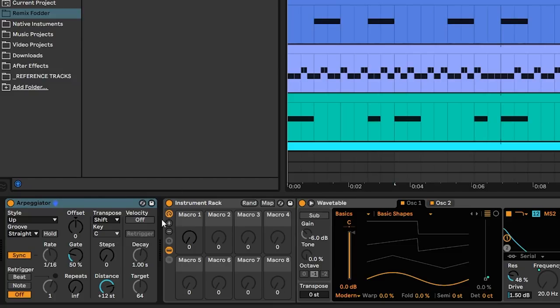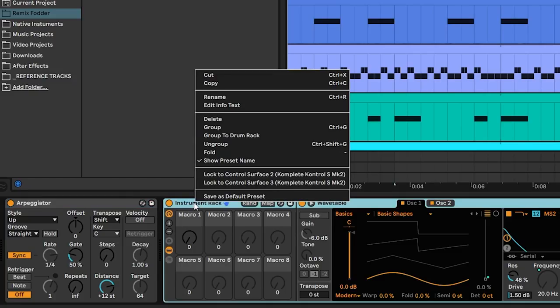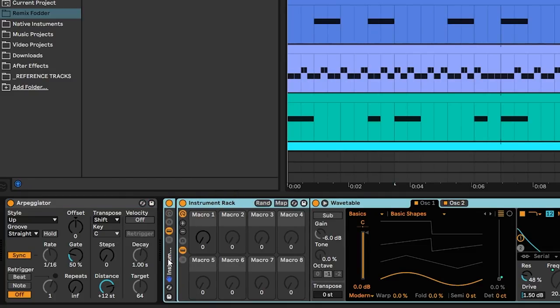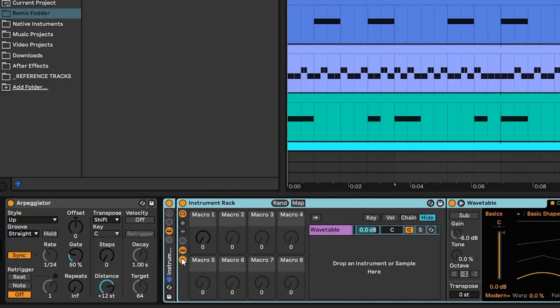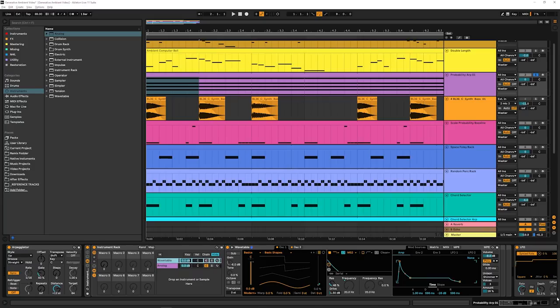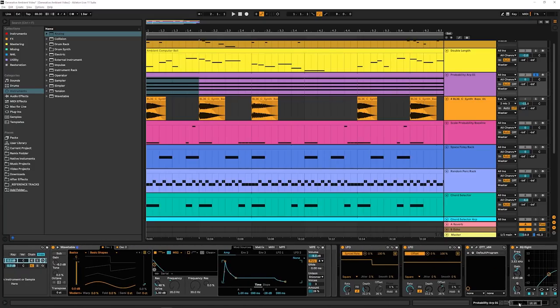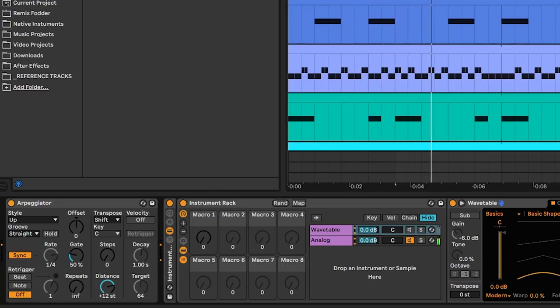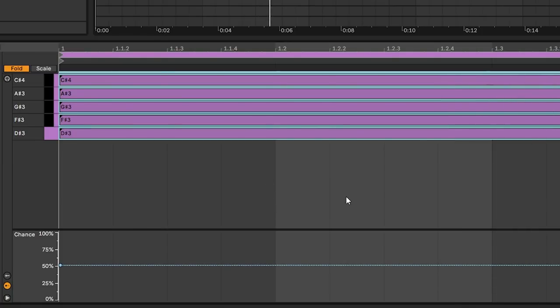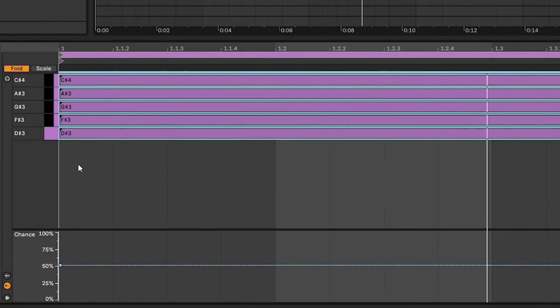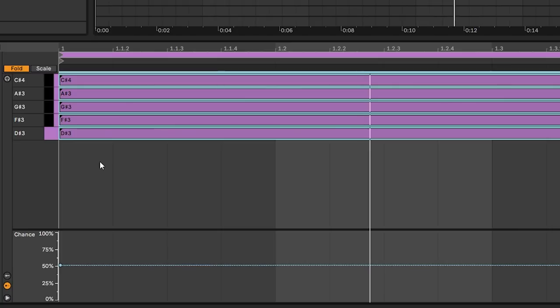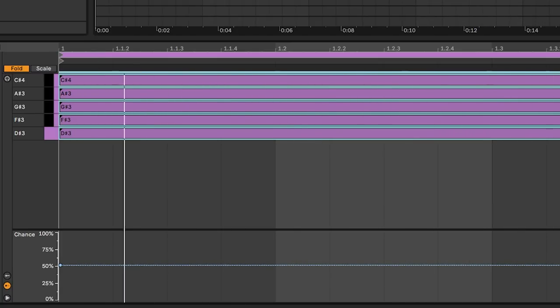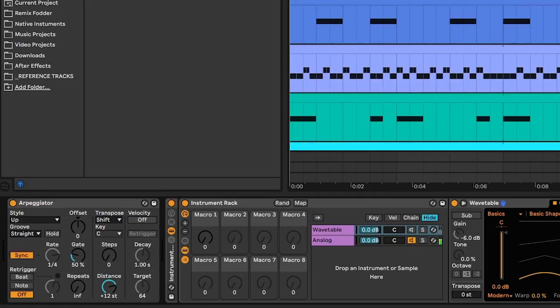For simplicity's sake, what I'm going to do is just get a really simple sound going in here so you can hear what the probability arp is doing. And let me turn off my LFOs over here that are doing all kinds of fun stuff. So every single time that we loop this one bar loop, it's picking a new set of these to play based on the 50% probability, which is really fun.